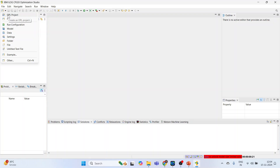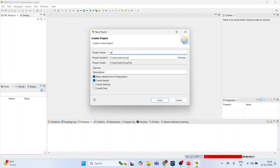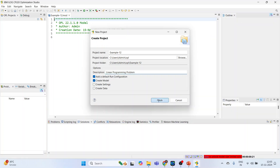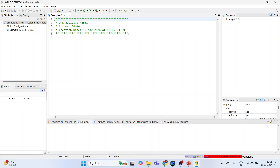Now let's see how to do this in IBM ILOG CPLEX Optimization Studio. Create an OPL project — I'll name it 'linear programming problem.' Make sure the two ticks are on: 'add a default run configuration' and 'create the model.' Press Finish. Now we are ready to write the code.